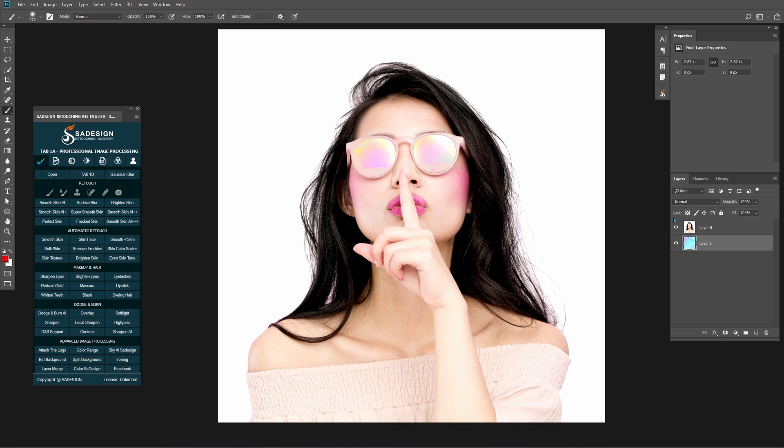Hi there, this is SawDesire and today I'll show you how to select subject, especially the hair, in a few minutes.